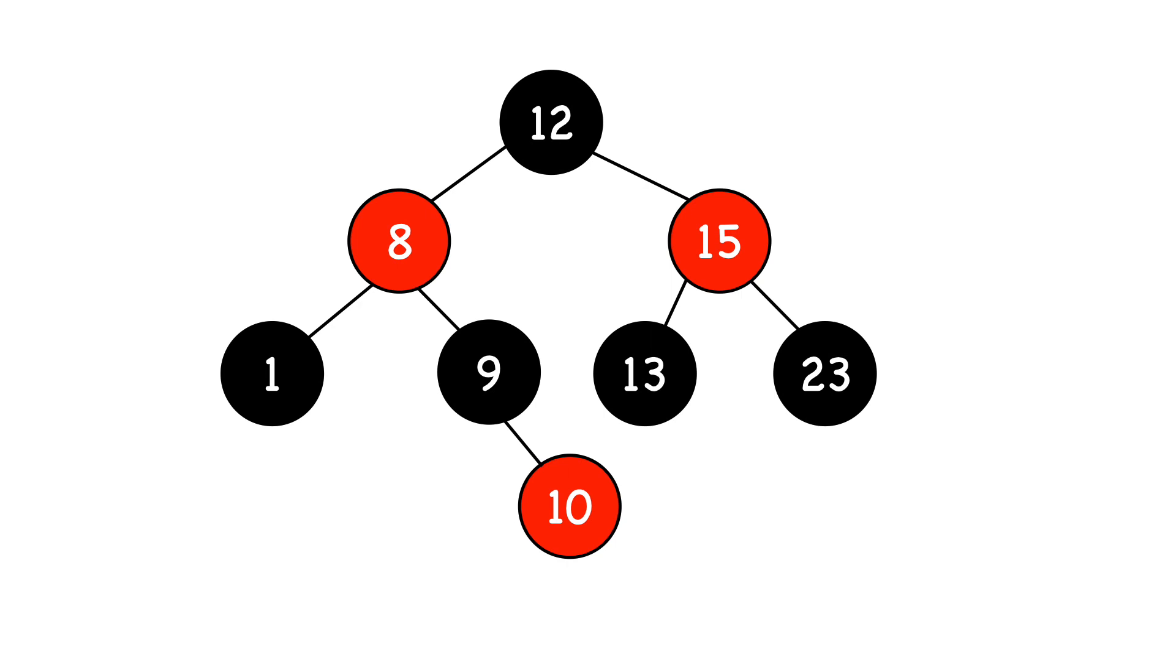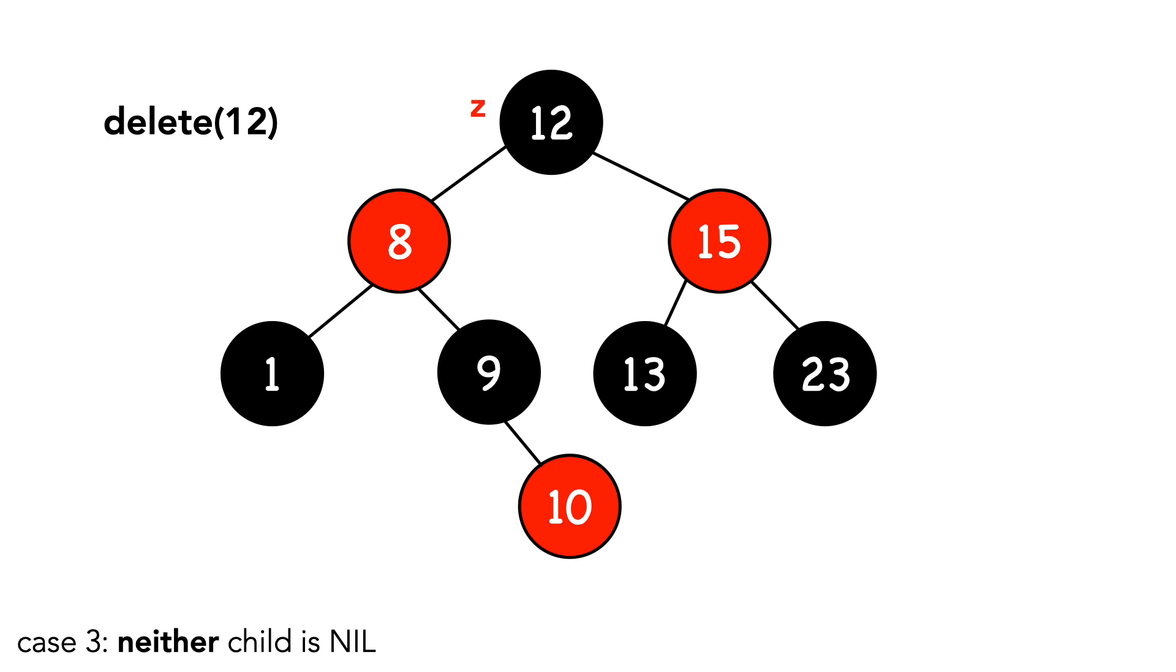Let's look at case 3, when neither child is nil. We'll delete node 12. First, we'll label it z. I'm going to explicitly add nil for 13's right child, since it will be of importance later.